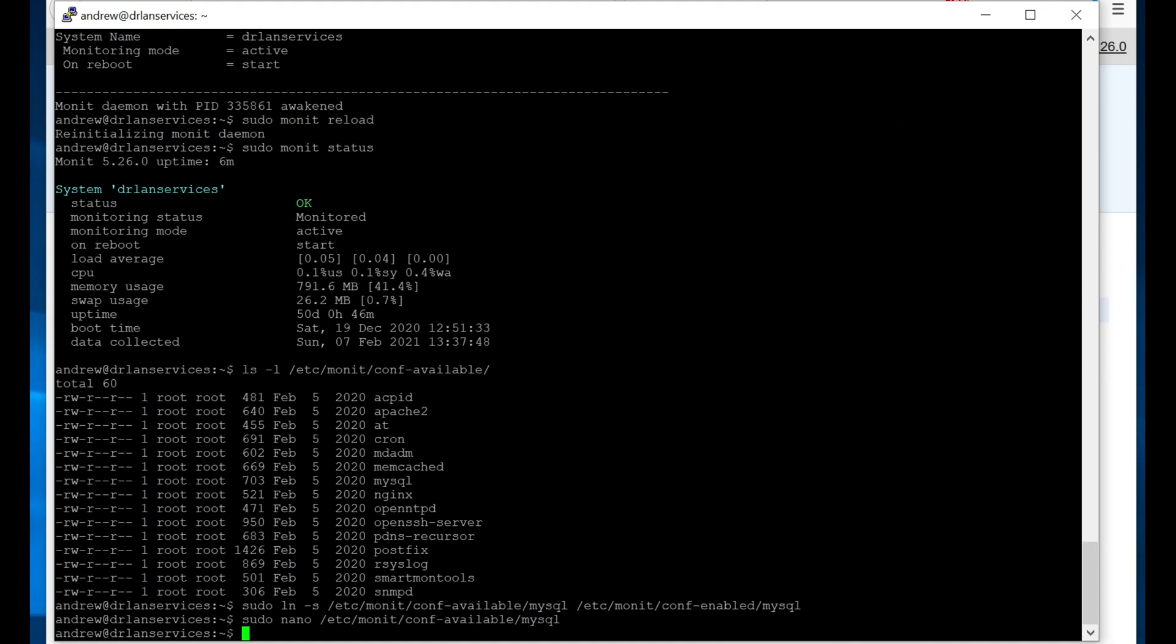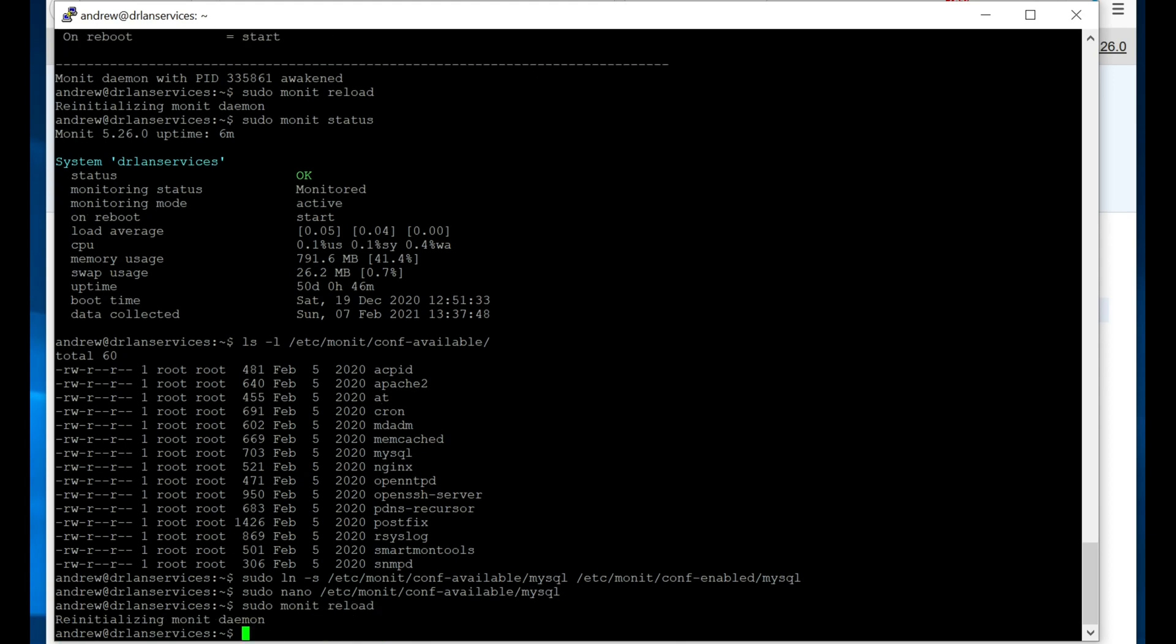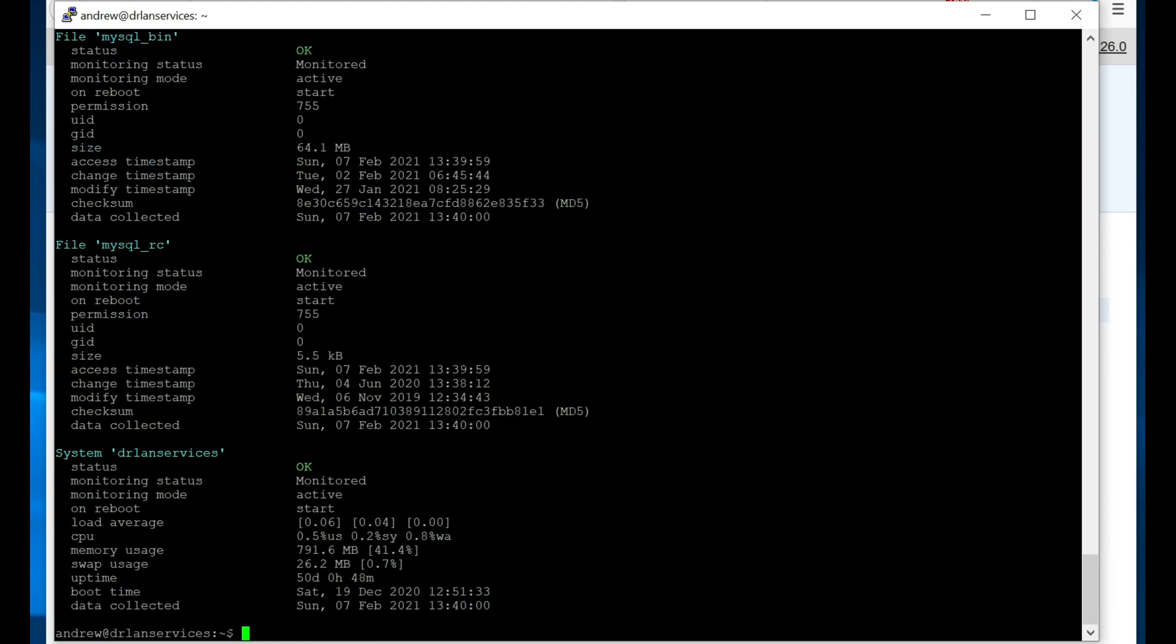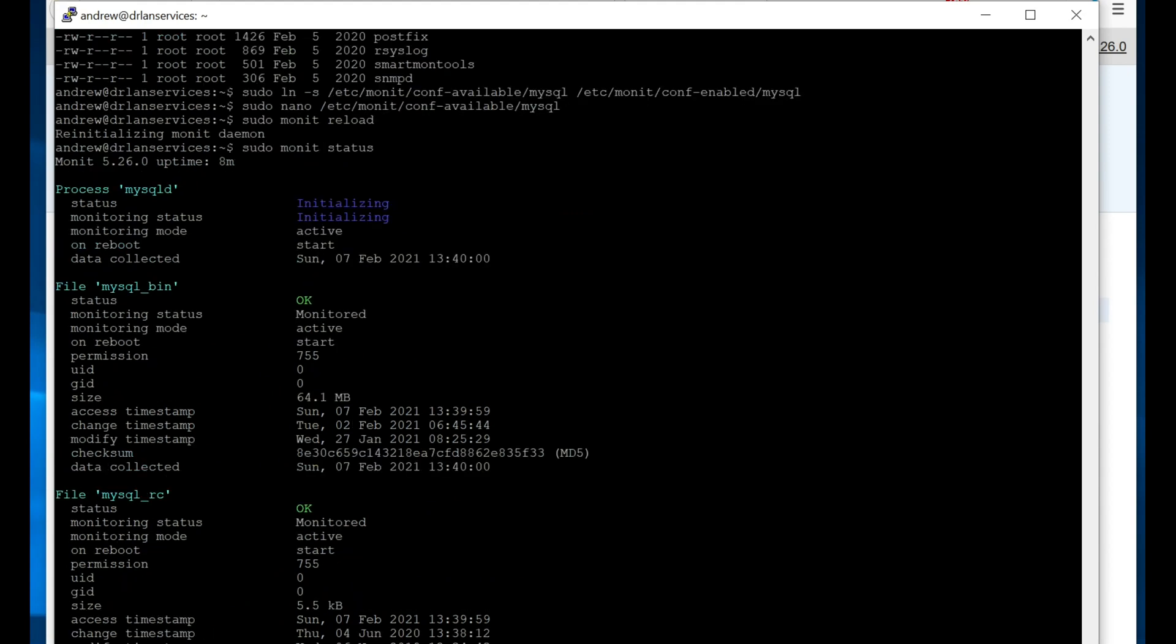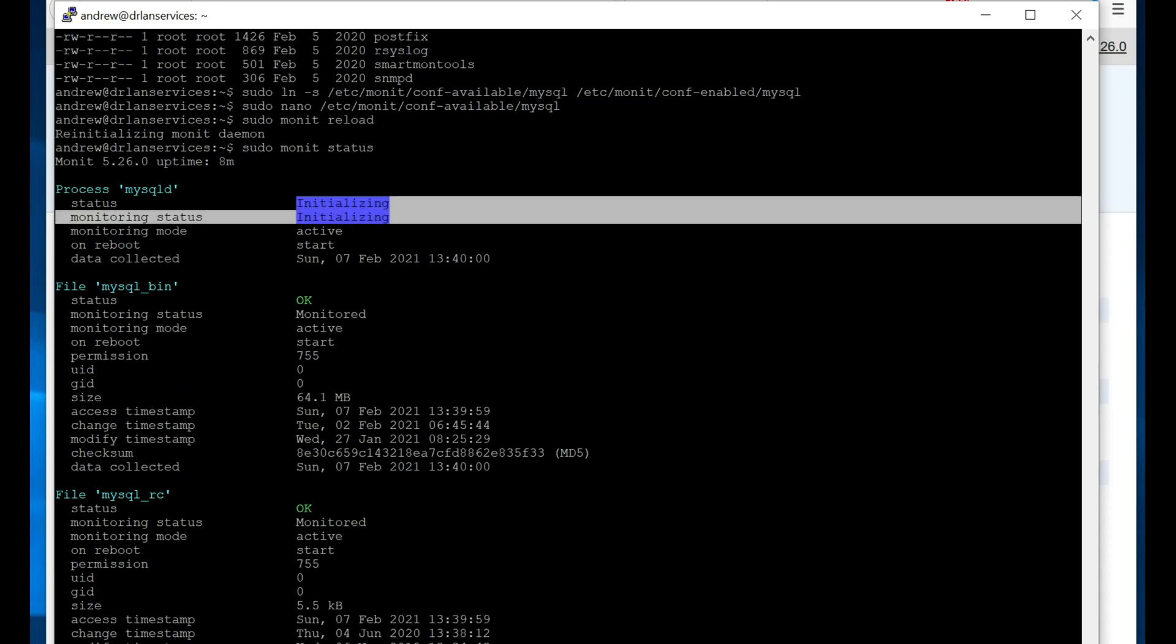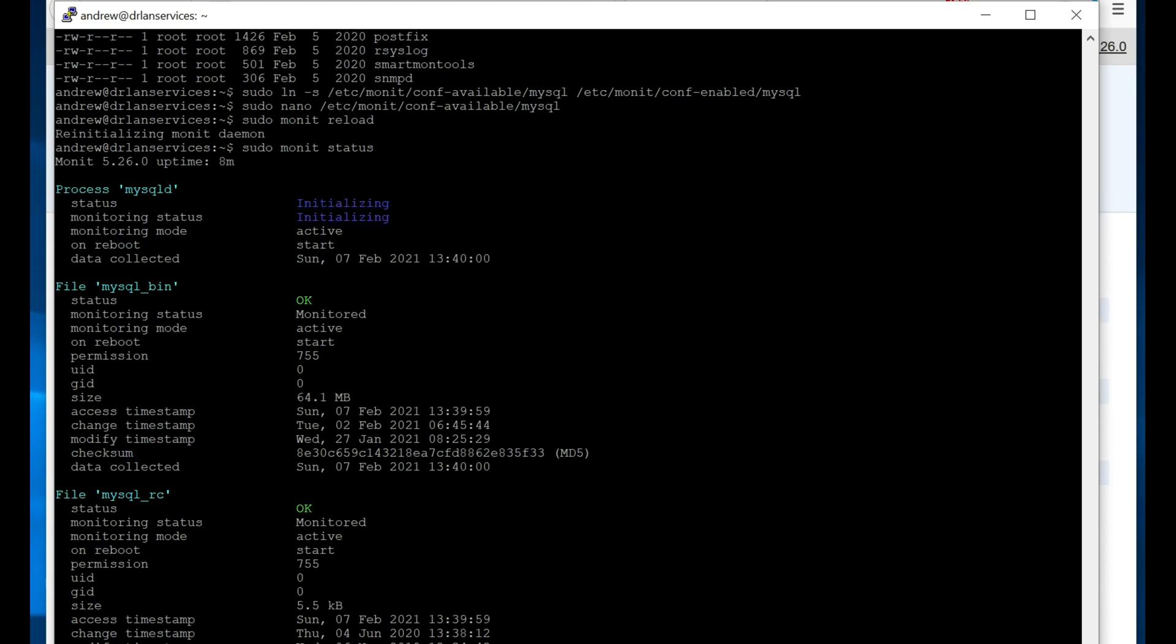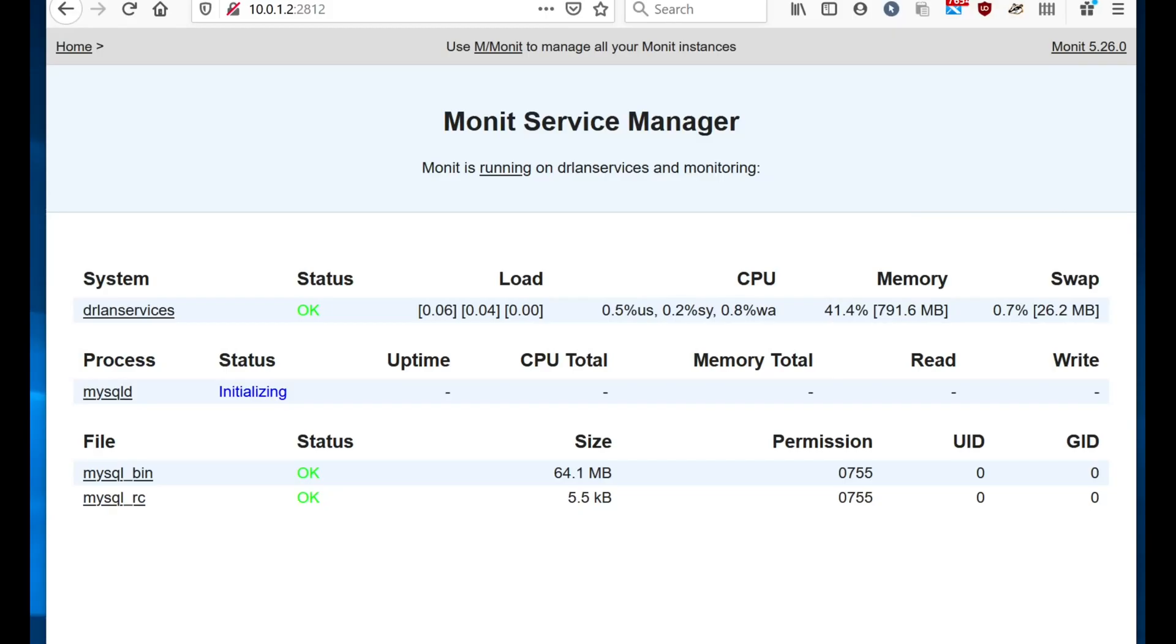I'm going to show you it broken first before I fix it. So let's reload and then we'll look at the status. Let's make this a little bit bigger. Now it can take a little while. You'll see this initializing, but let's just let that run. It may be easier to see it here.